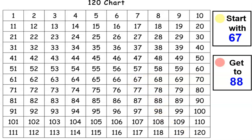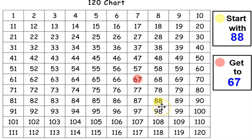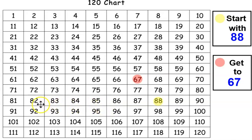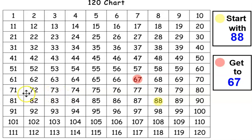This time let's start with 88 and let's get to 67. Let's practice those backward counting skills. 88, 87, 86, 85, 84, 83, 82, 81, 80, 79, 78, 77, 76, 75, 74, 73, 72, 71, 70, 69, 68, 67. Great job boys and girls.